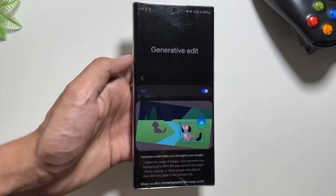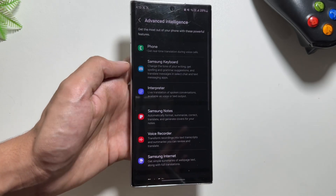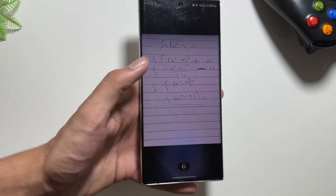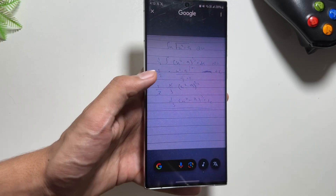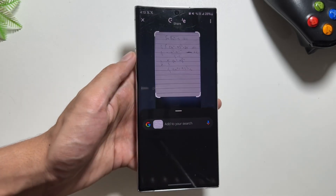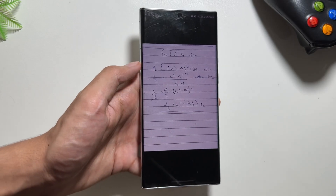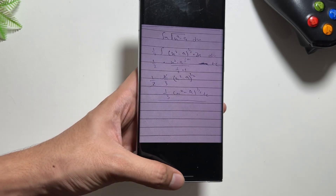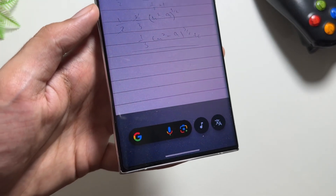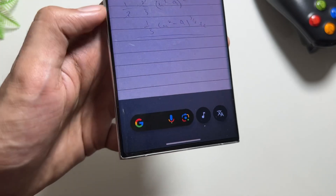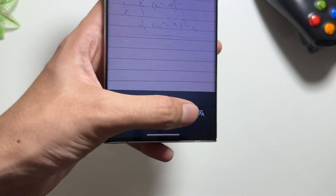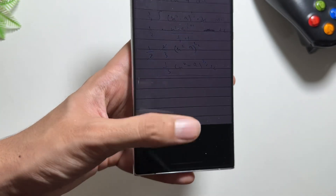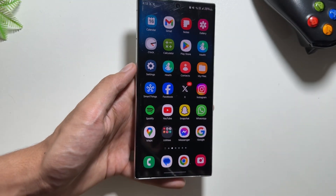There is an amazing feature coming with circle to search. If you are stuck on a math problem, you can simply search it using circle to search and it will give you the solution. By the way, I also got a new music identification icon on my circle to search — let me know in the comments whether you got this or not.